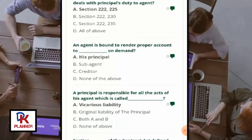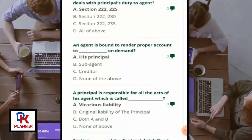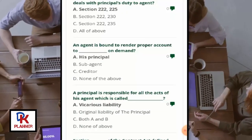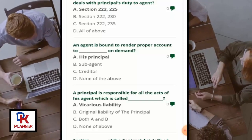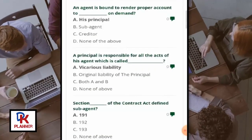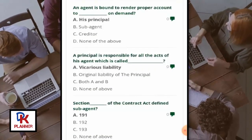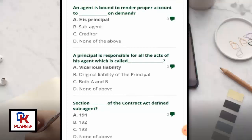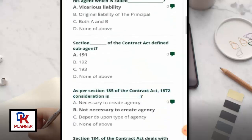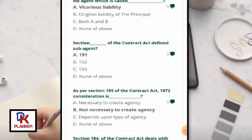An agent is bound to render proper accounts to his principal on demand. A principal is responsible for all the acts of his agent, which is called vicarious liability. Section 191 of the Contract Act defines a sub-agent.